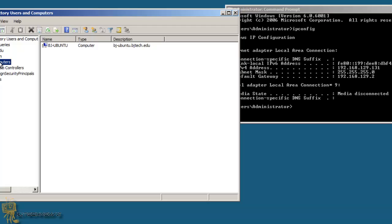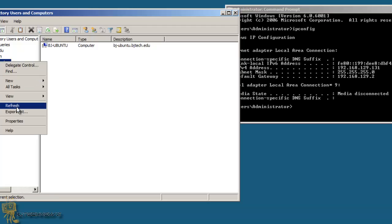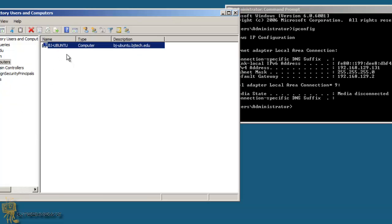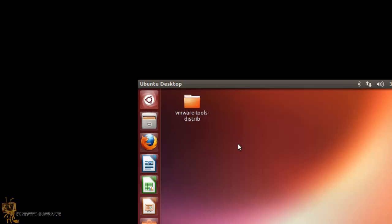It's finished rebooting. If you want, you can go into your domain controller — I'm going to do that now. I'll do a refresh and there goes my Ubuntu machine, already being shown in the domain controller. So my Ubuntu machine is already part of the domain, which is a good thing. Now let's go back into Ubuntu.